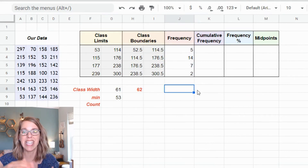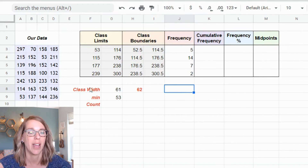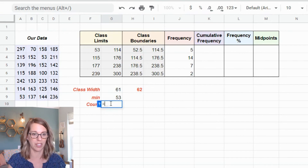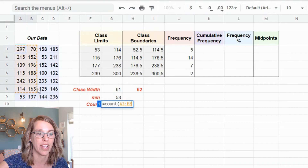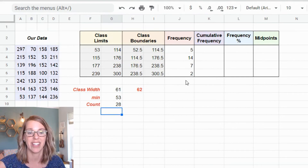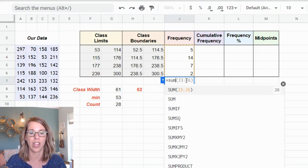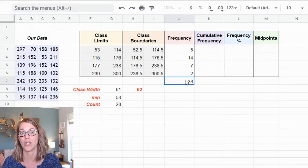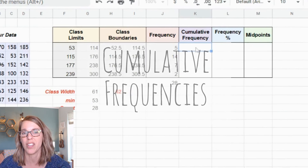To check my frequencies are correct, they need to add up to the total number of data values. I use =COUNT() on the data and get 28. I also SUM the frequency column — the spreadsheet suggests the correct range — and I also get 28. They match.